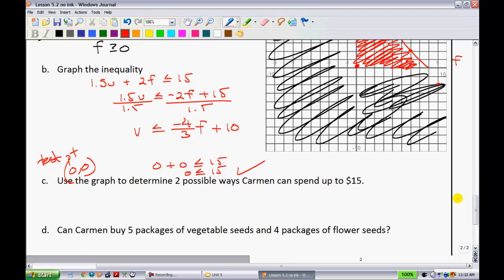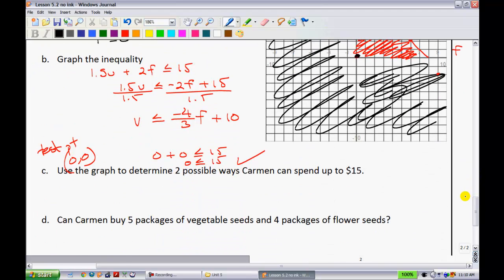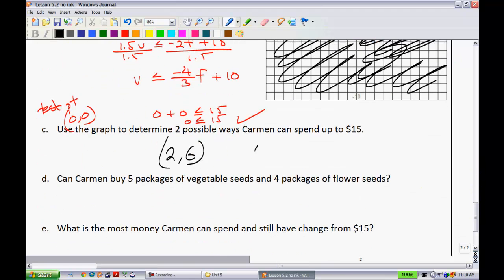The next part says: use the graph to determine two possible ways Carmen can get seeds. She could buy nothing, or she could buy, say, 2 flower packages and 6 vegetable packages. Another option: 5 flower packages and 2 vegetable packages. Anything in the shaded region satisfies the inequality.